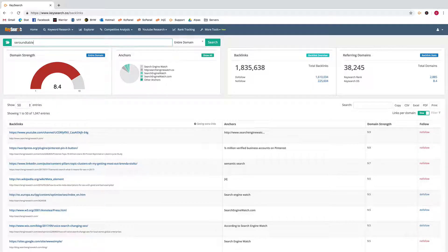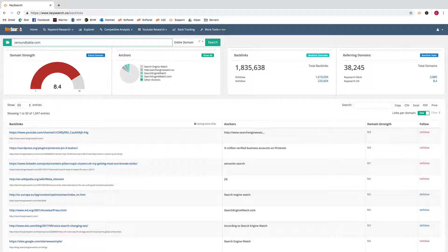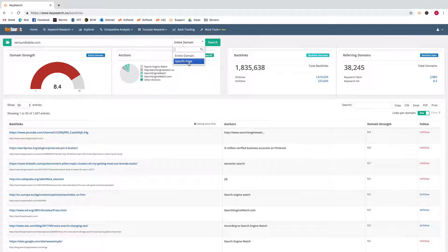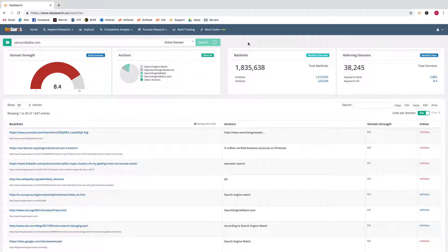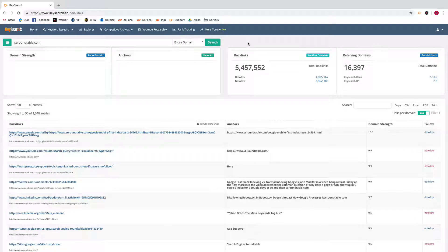So let's search a domain. You can choose to search to find backlinks for the entire domain or a specific page. For this demo I'm just going to do the entire domain, so we click search and then it's going to load up the backlinks and some stats.